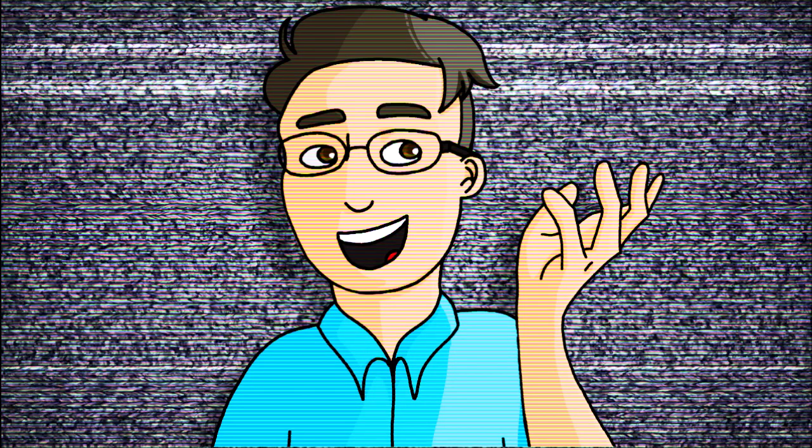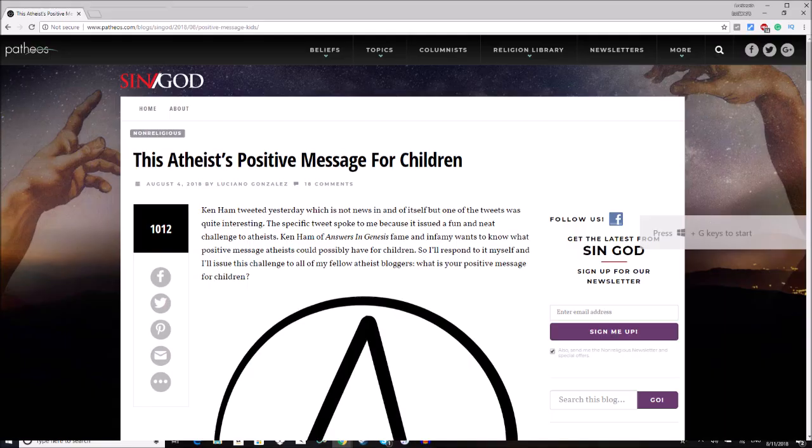Hi everyone! In today's video, I want to talk about a really neat event that has been happening to me over the last week. An article I wrote went viral. This article was a response to Ken Ham, specifically a response to a claim by Ken Ham wherein he was wondering what sort of positive messages atheists could have for children.